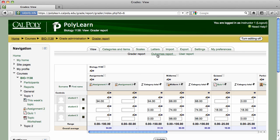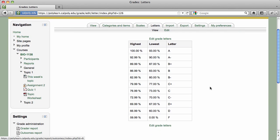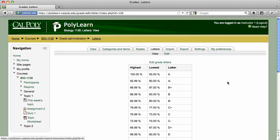In the top navigation bar, you'll see a Letters tab. Grade letter percentages have already been set to Cal Poly standards and do not require additional modification.